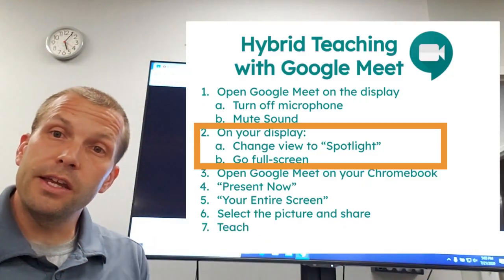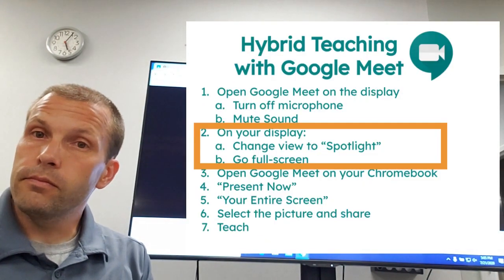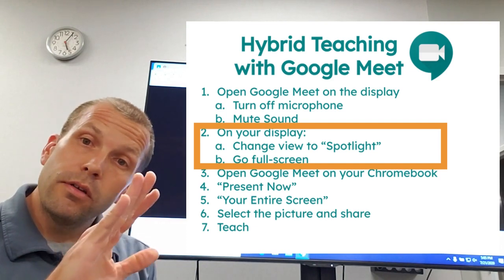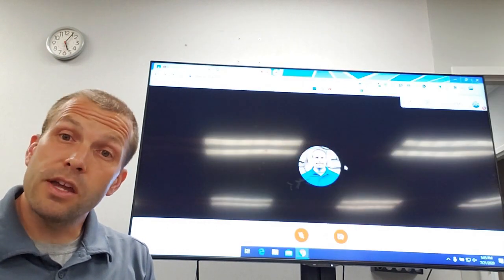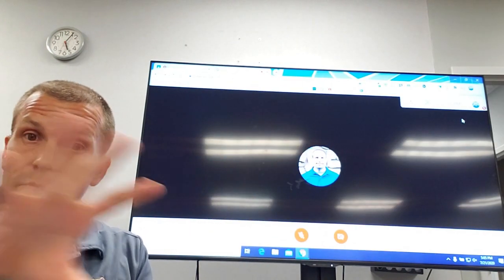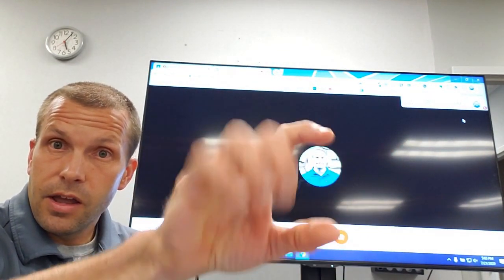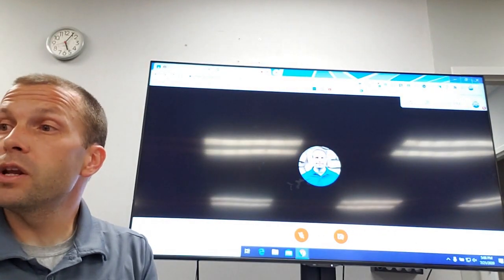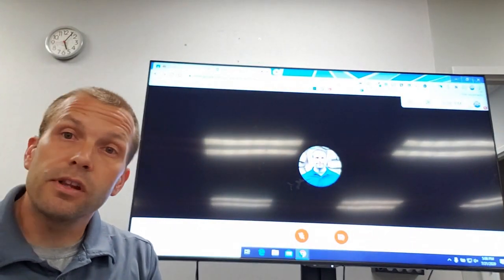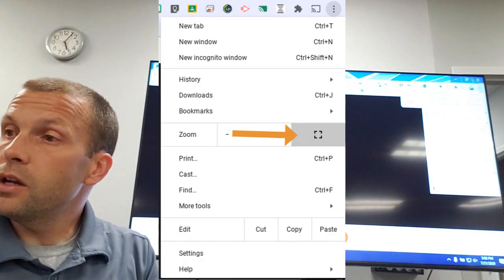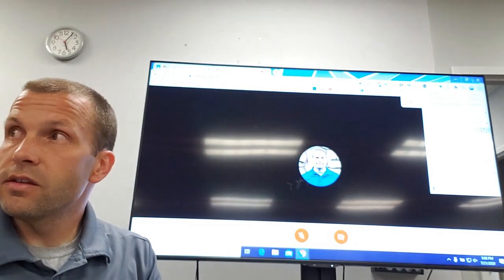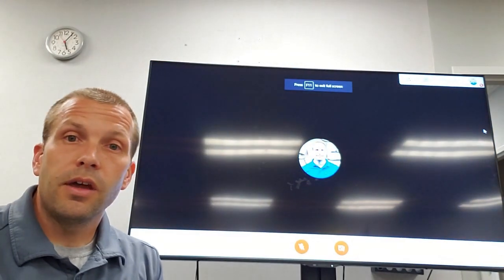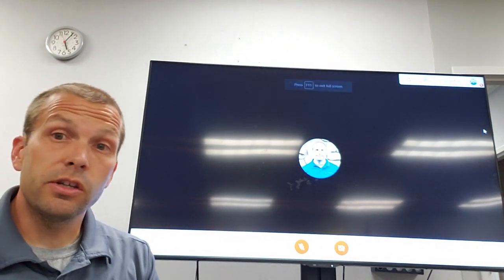I'm going to change the layout to 'Spotlight,' so that whoever is presenting fills the full screen. There's also an optional step: you can make your Google Meet session go full screen. With Spotlight selected, it won't cover the entire display by default, so to go truly full screen I select the three dots on the top right and choose the full-screen icon — that little box. Now my Google Meet session is full screen.